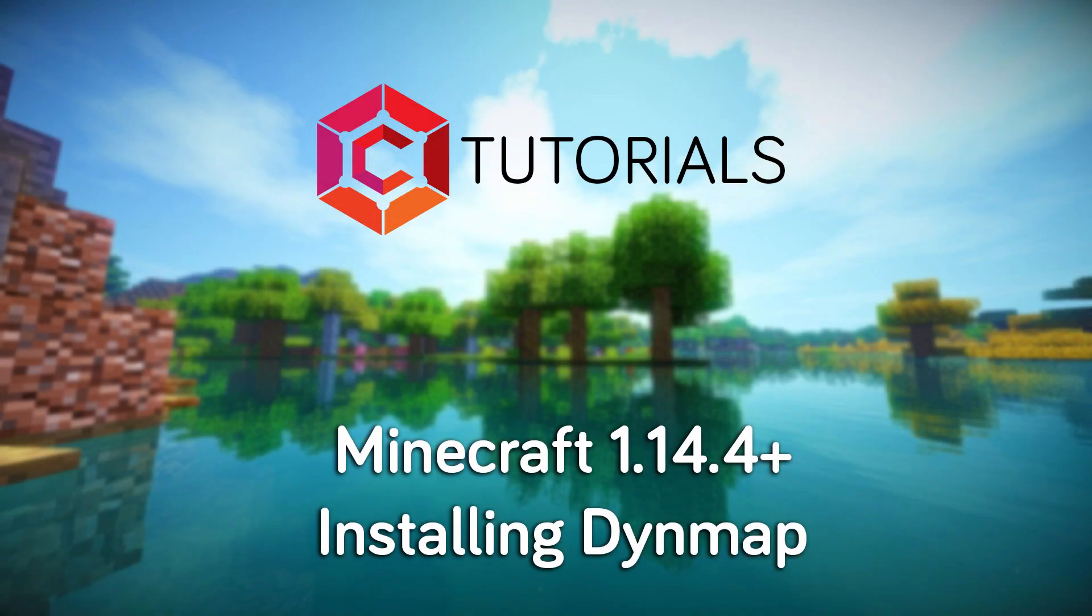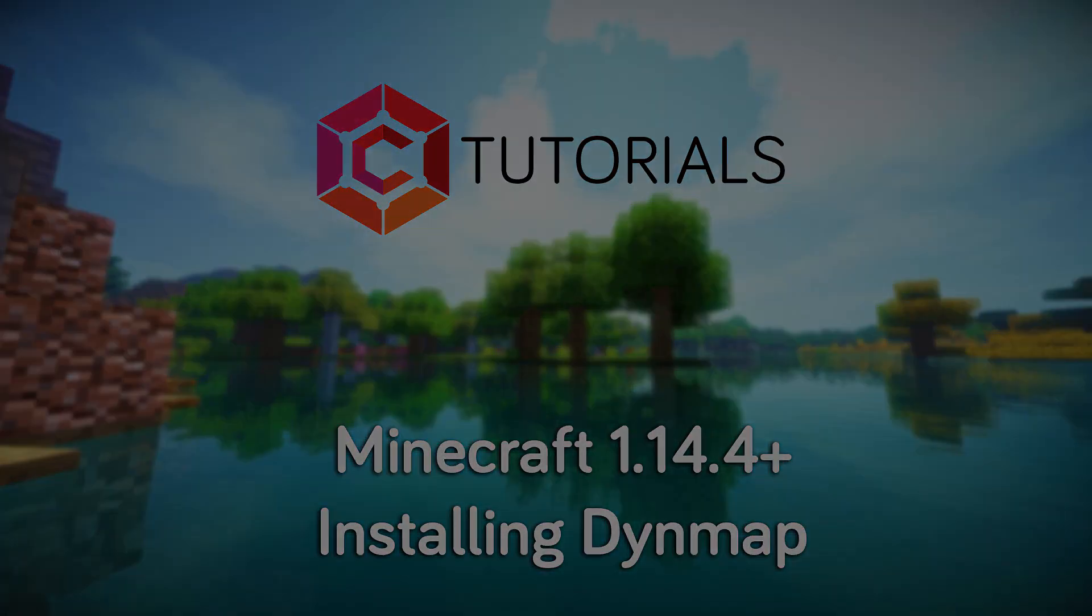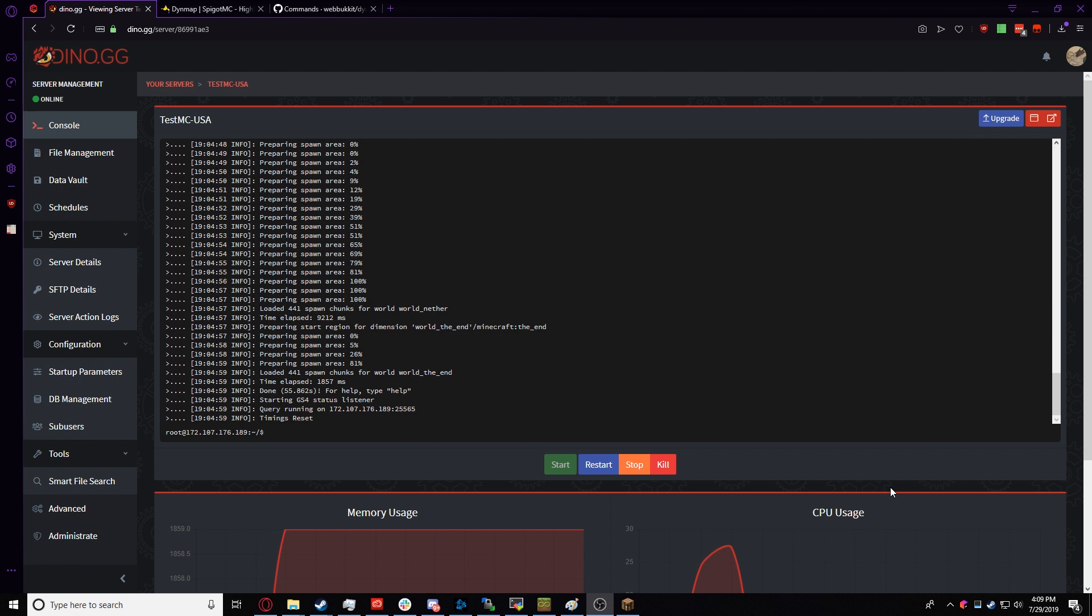Hello everyone. Today I'm going to show you how to install the DynMap plugin for your Minecraft 1.14 Plus server.